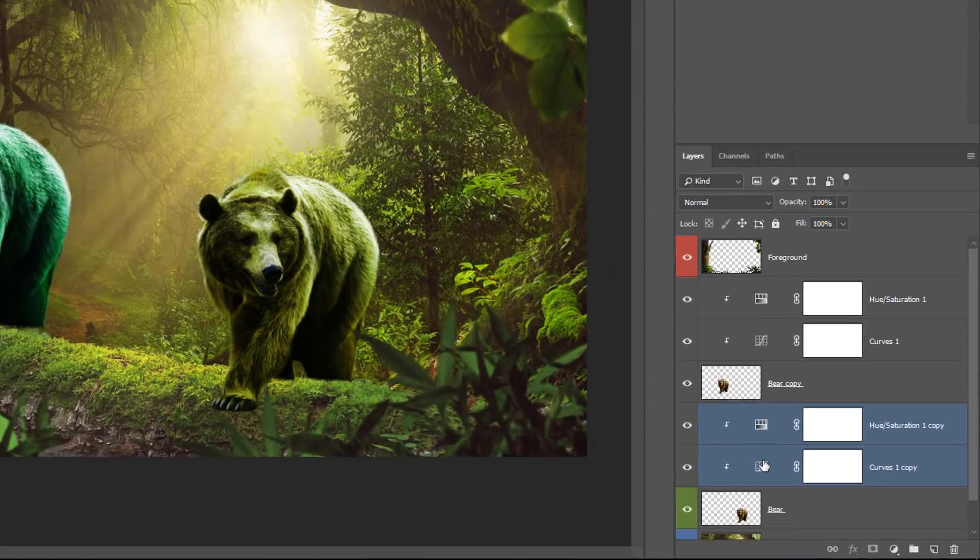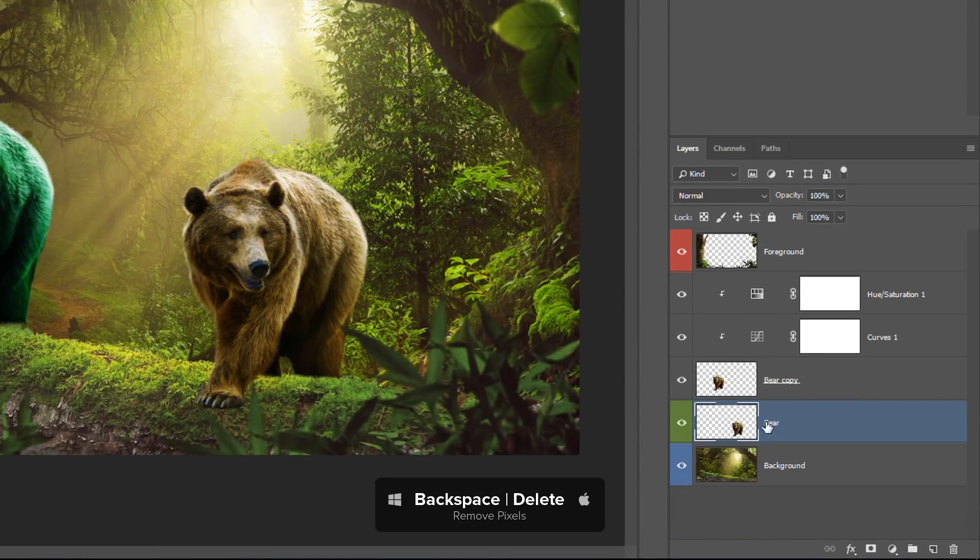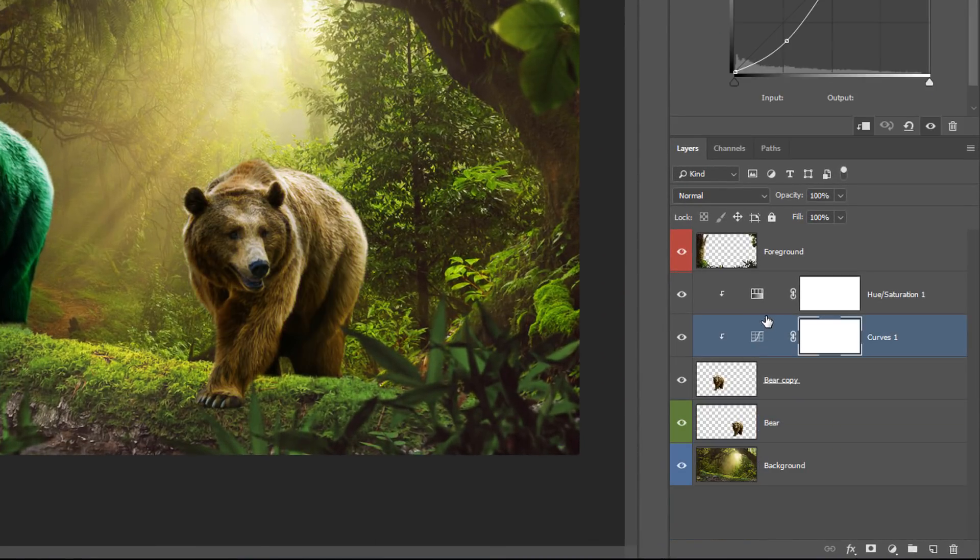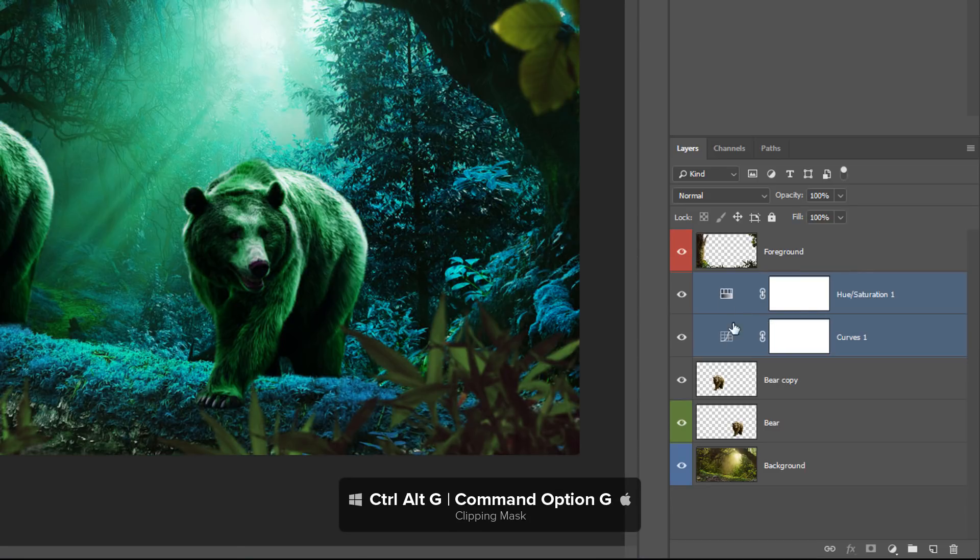So I know that some of you may be thinking, well, we can use layer masks for that. So instead of using clipping mask, I'm going to use a layer mask. So I'm going to press Ctrl Alt G to undo that clipping mask.